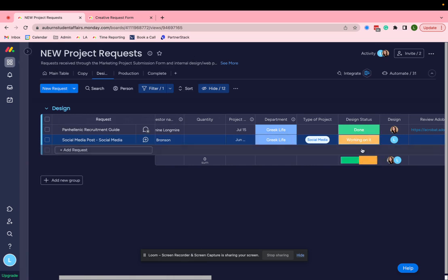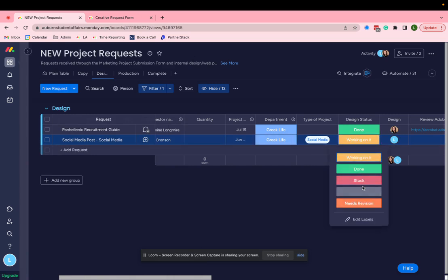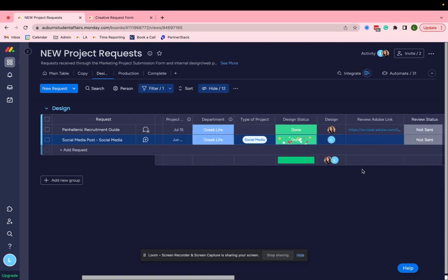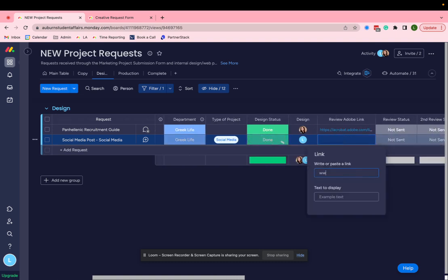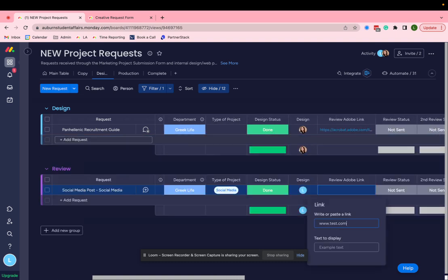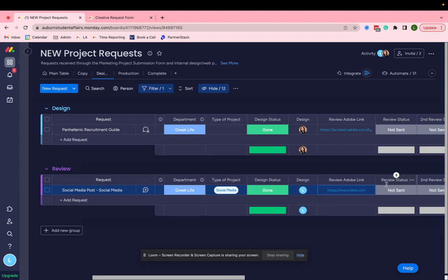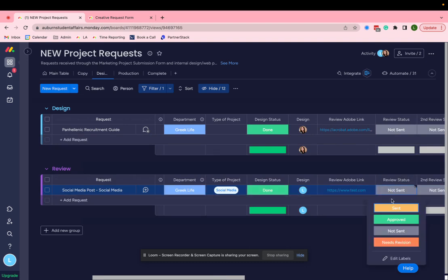So as a designer, I come in here, I say I'm working on it. And then I say I'm done.